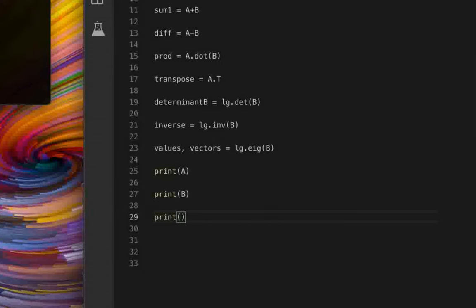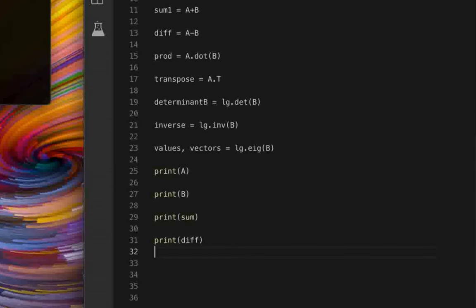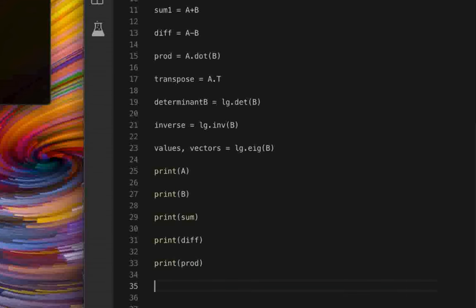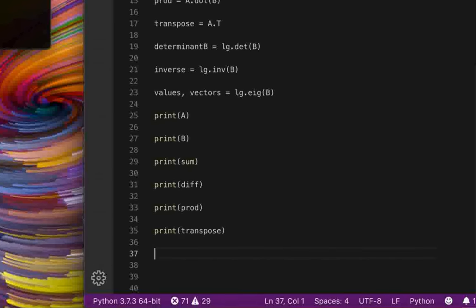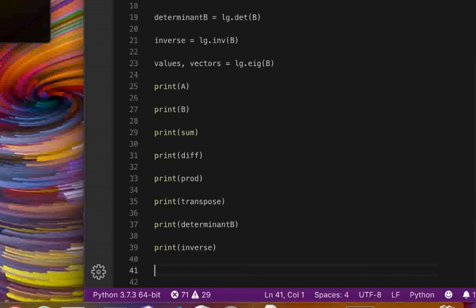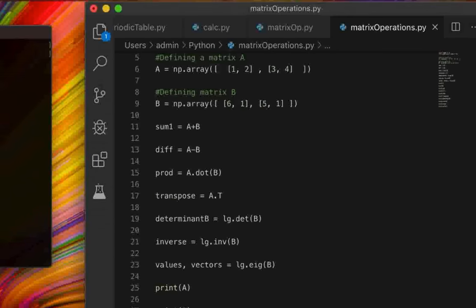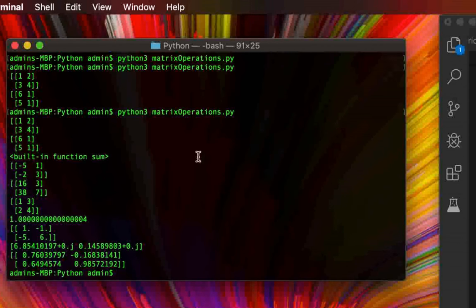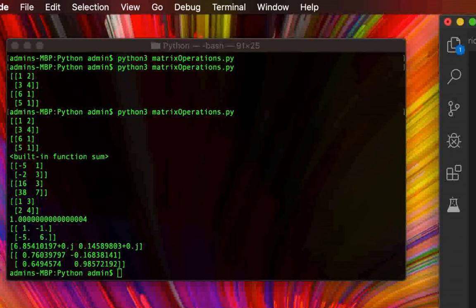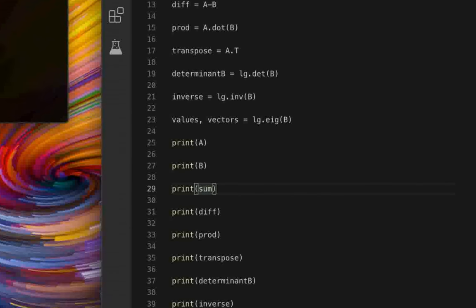Let's add print statements for all the remaining results: `print(sum1)`, `print(difference)`, `print(product)`, `print(transpose)`, `print(determinant)`, and `print(inverse)`. Running again, we hit a built-in name error for `sum` — that's why we renamed it `sum1`. After fixing the print statement to `sum1` and re-running, everything executes correctly.